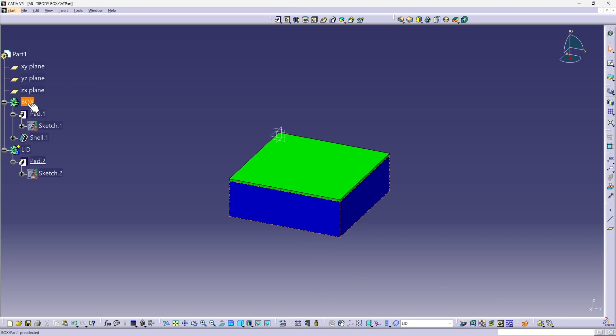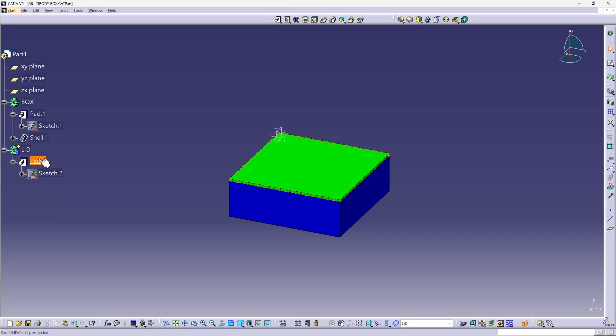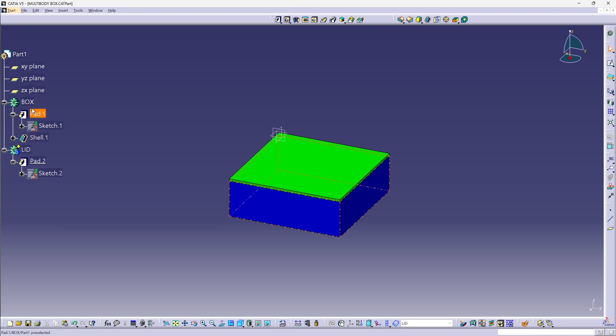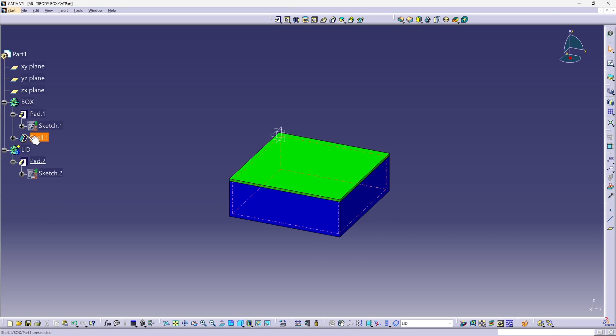So with Catia V5, the specification tree structure determines what features are going to be part of which body. So each body has its own independent subtree within the specification tree.